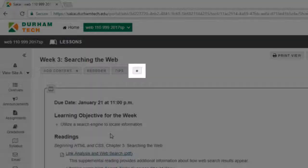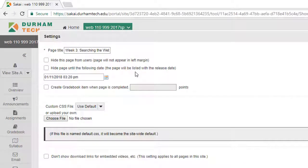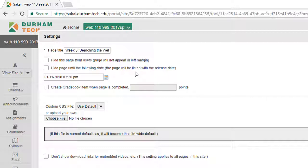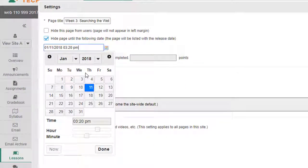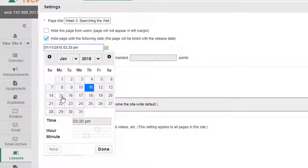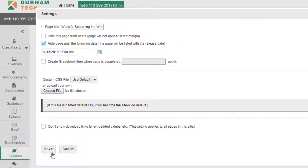From here, I'll click the Settings icon. It looks like a gear. We want the subpage to be available on a future date, so we'll check the box next to Hide page until the following date. I'll click the Calendar icon and select the day I want it to become visible to students, as well as the time, and then we'll click Done and Save.